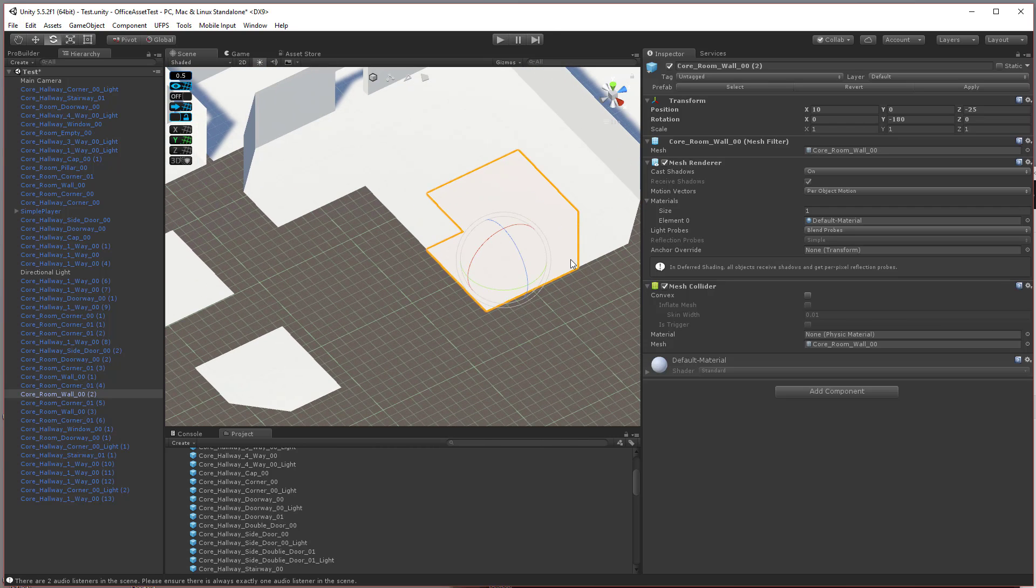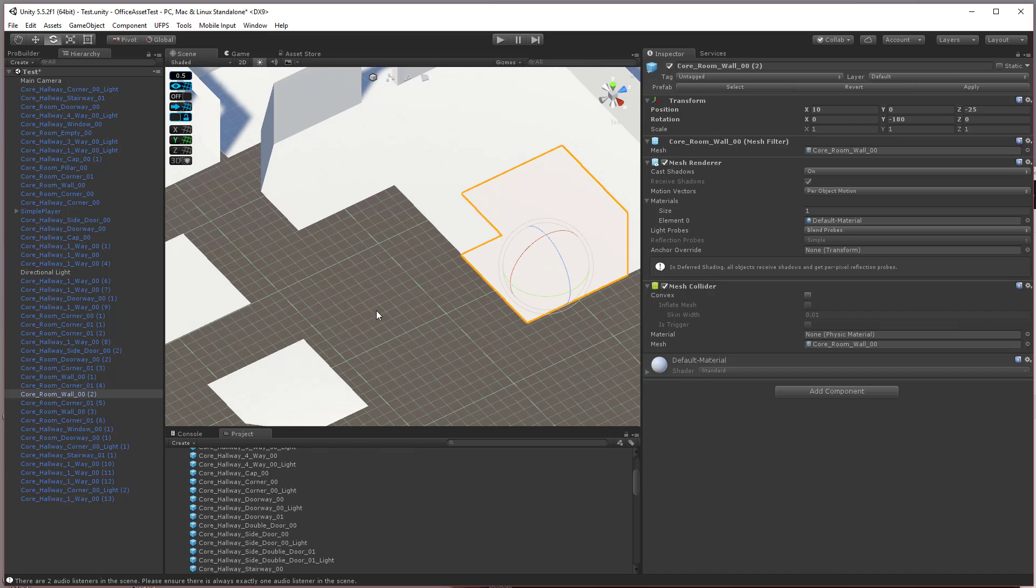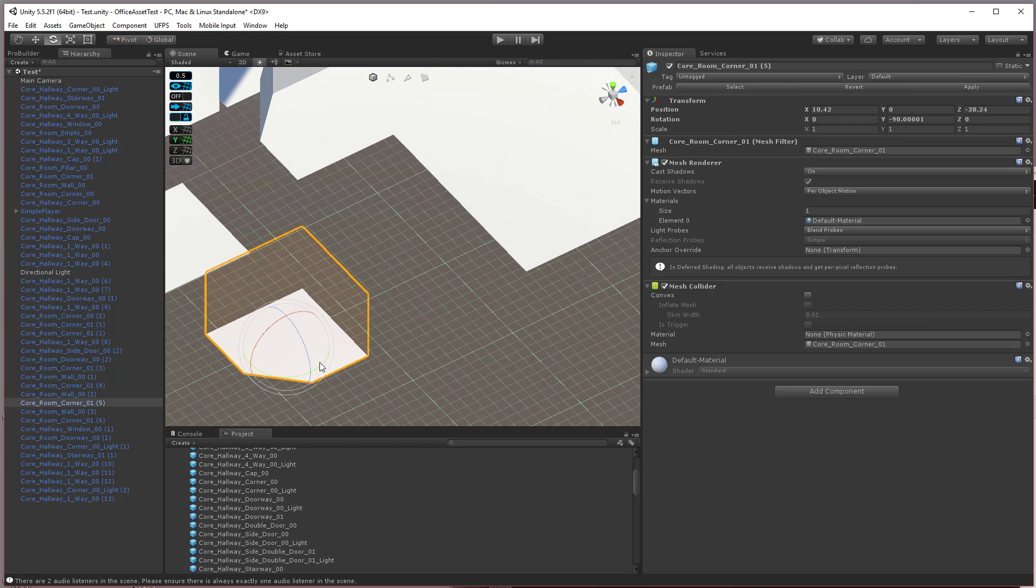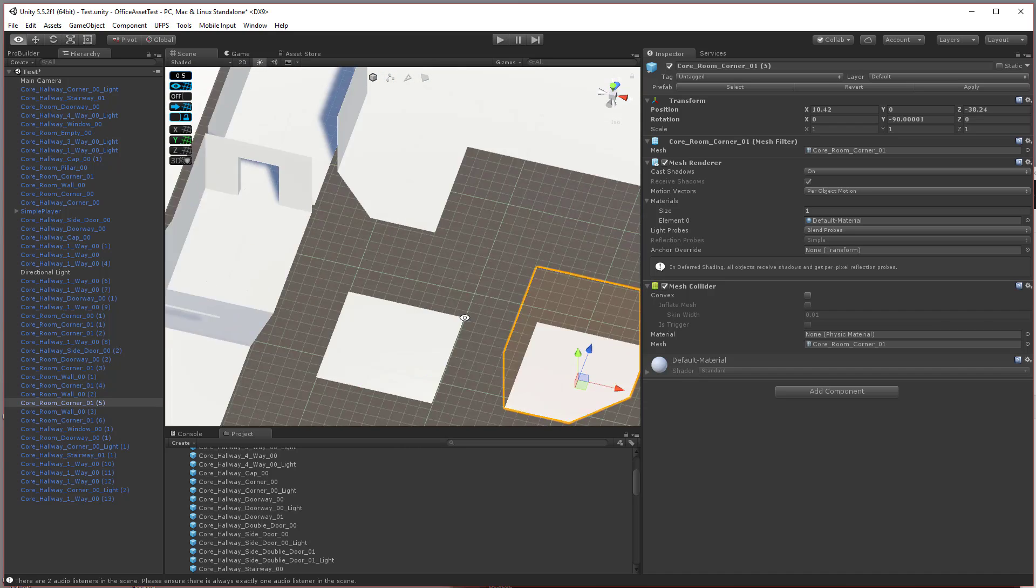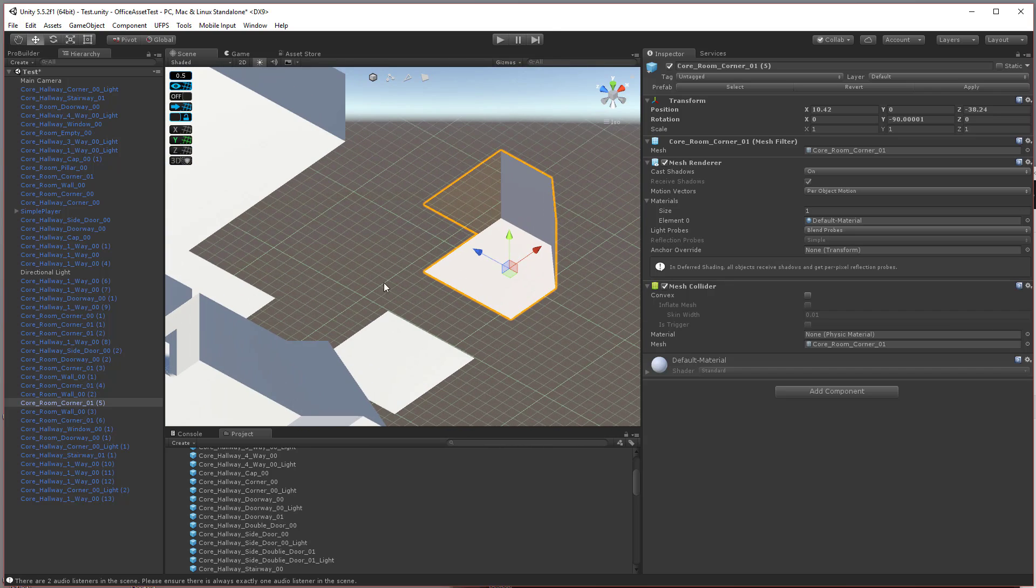The second form of snapping is the vertex snapping and that is super easy to use. All you do is take an object you want. Like, let's say I have this one.